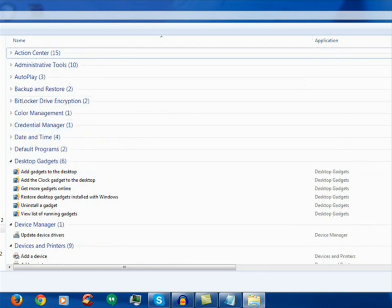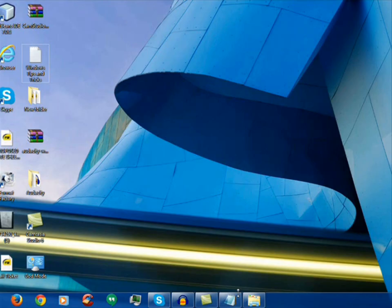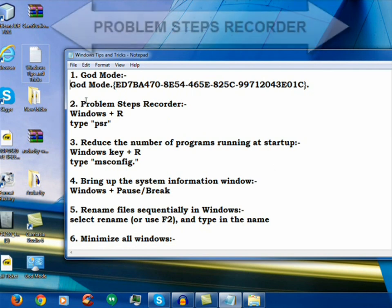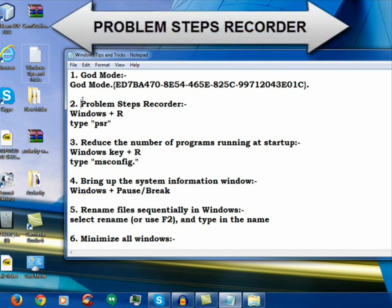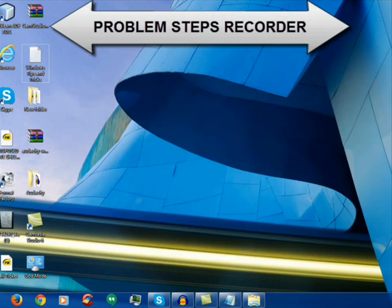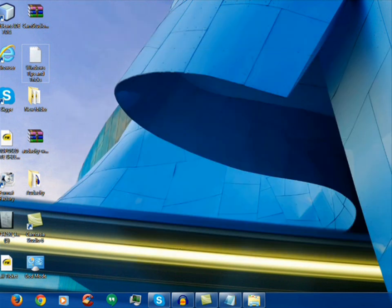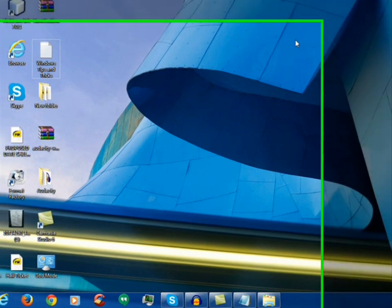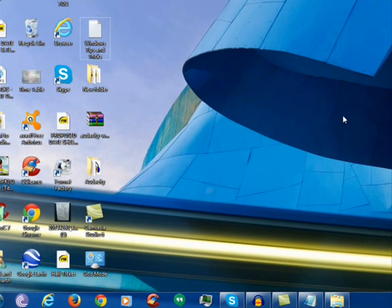Now the second tip or trick you can say of Windows 7 is a Problem Steps Recorder. This is basically used by people who have problem in their computer and they are not able to configure it. So they use this mode or this software which is given by Windows itself.